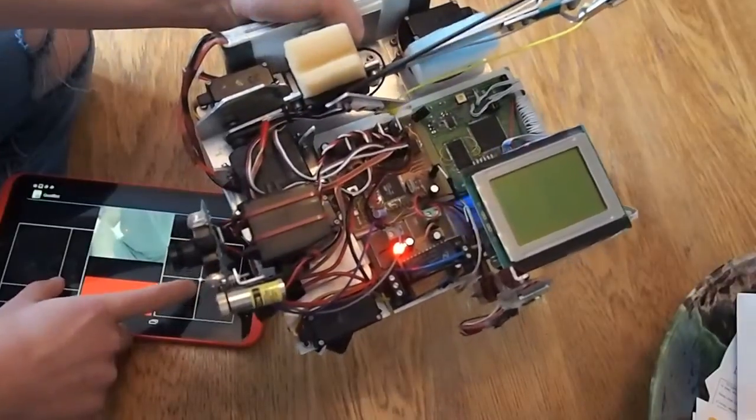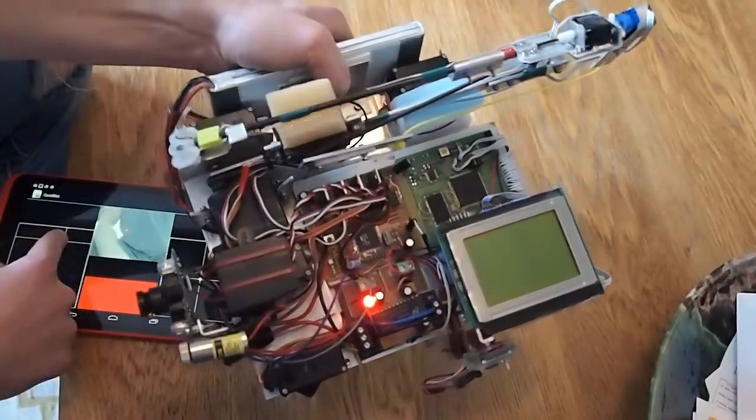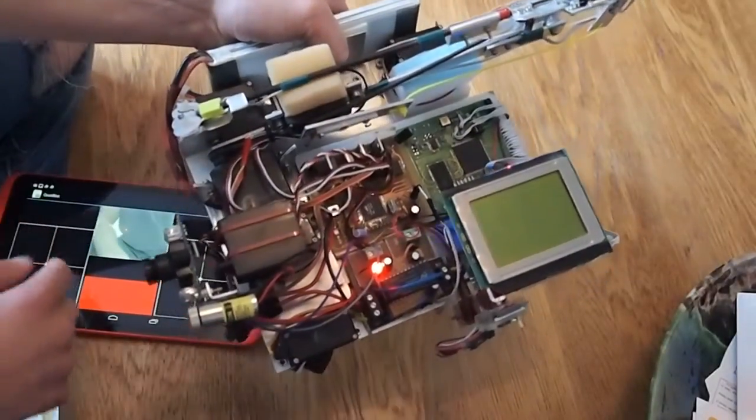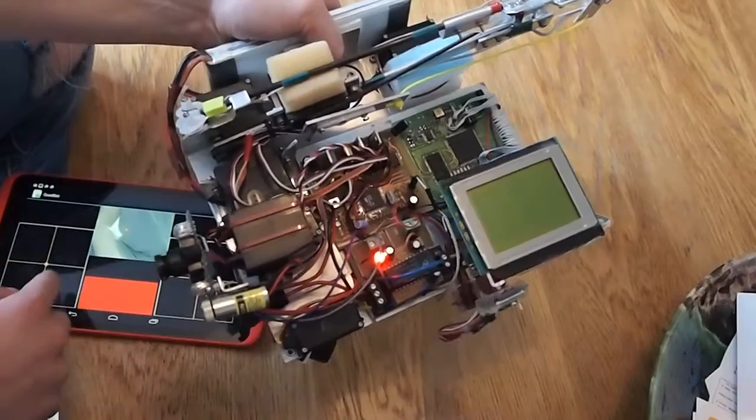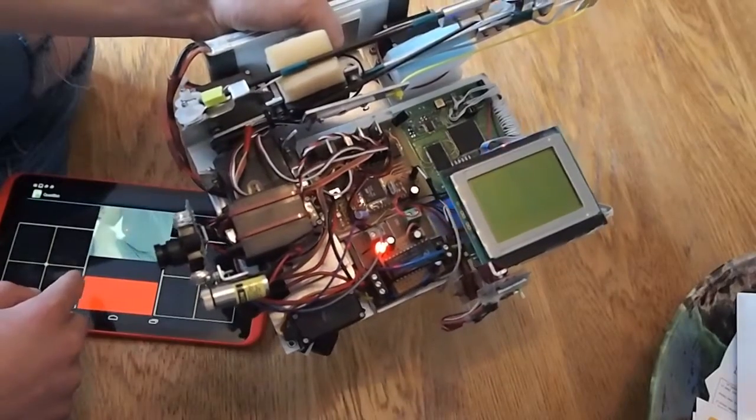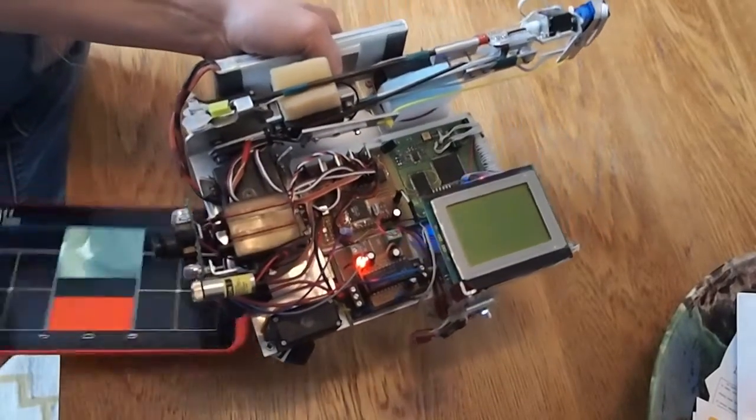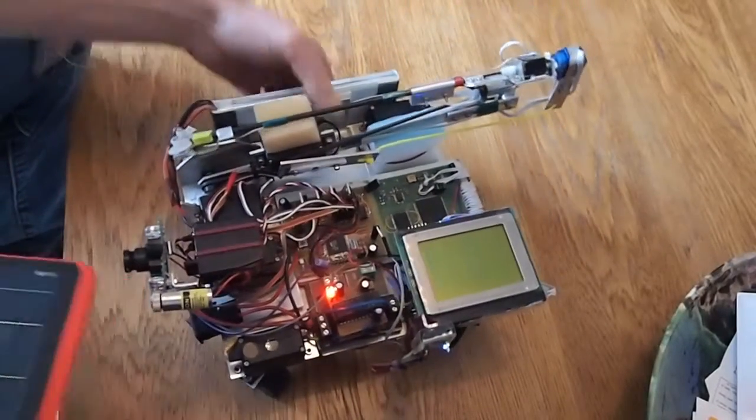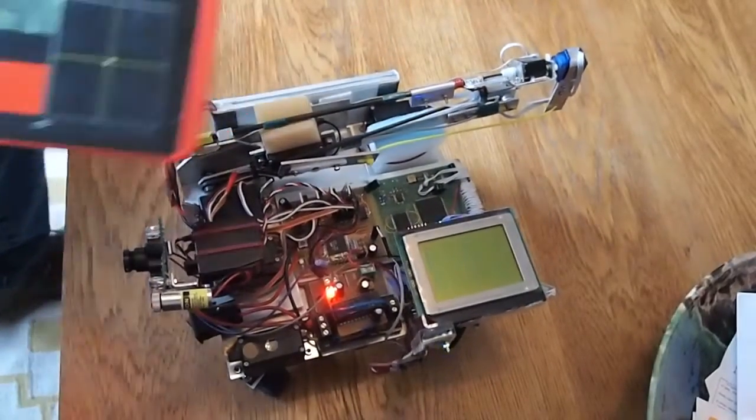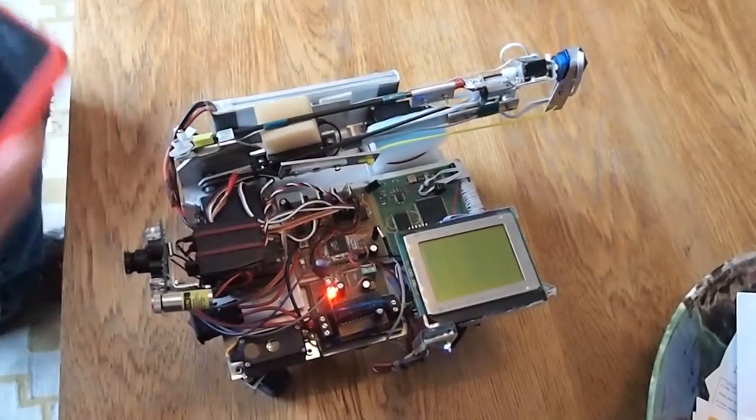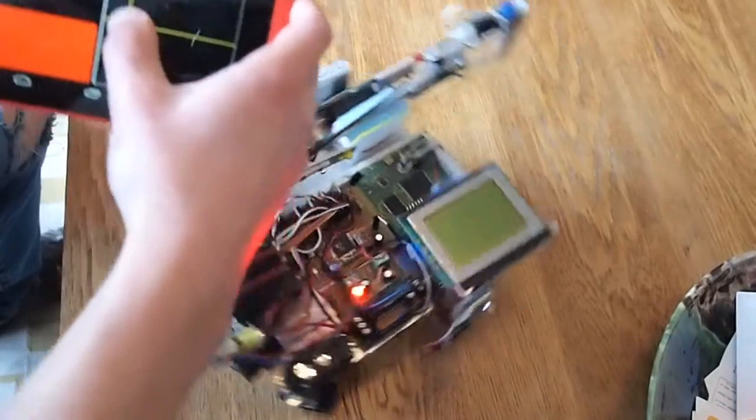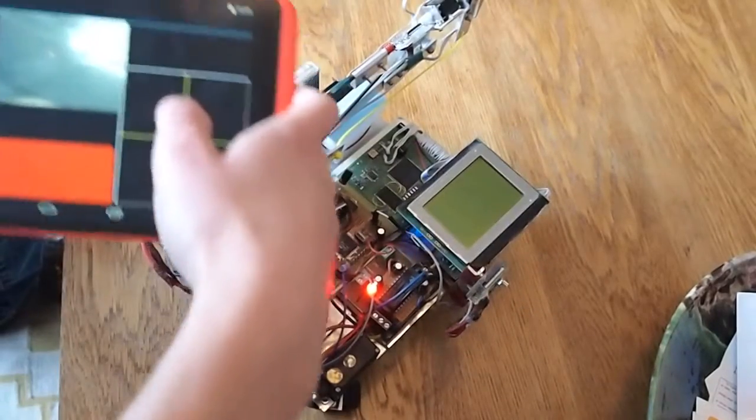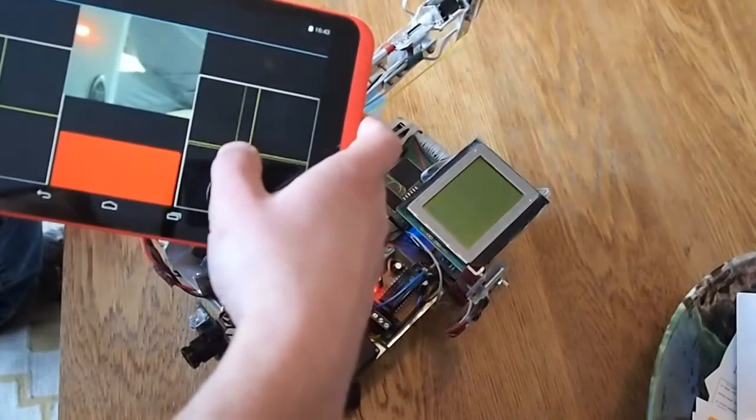So let's put that back. Alright let's see if it works. So at the moment it's in 360 mode.